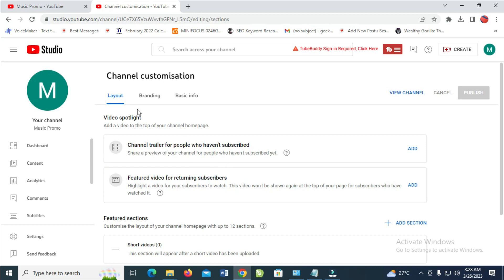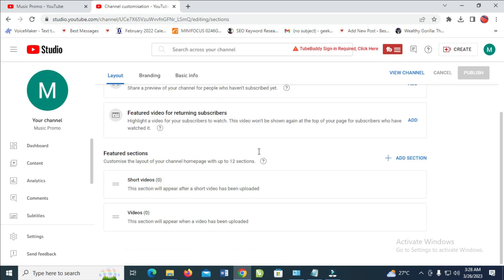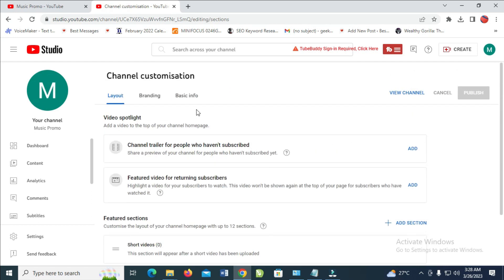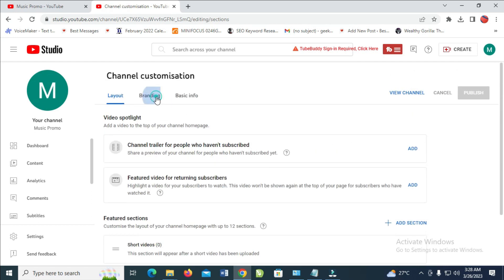The next thing to do is to come to this area right here, then click on Branding so you can add a channel logo. Just click on Upload.